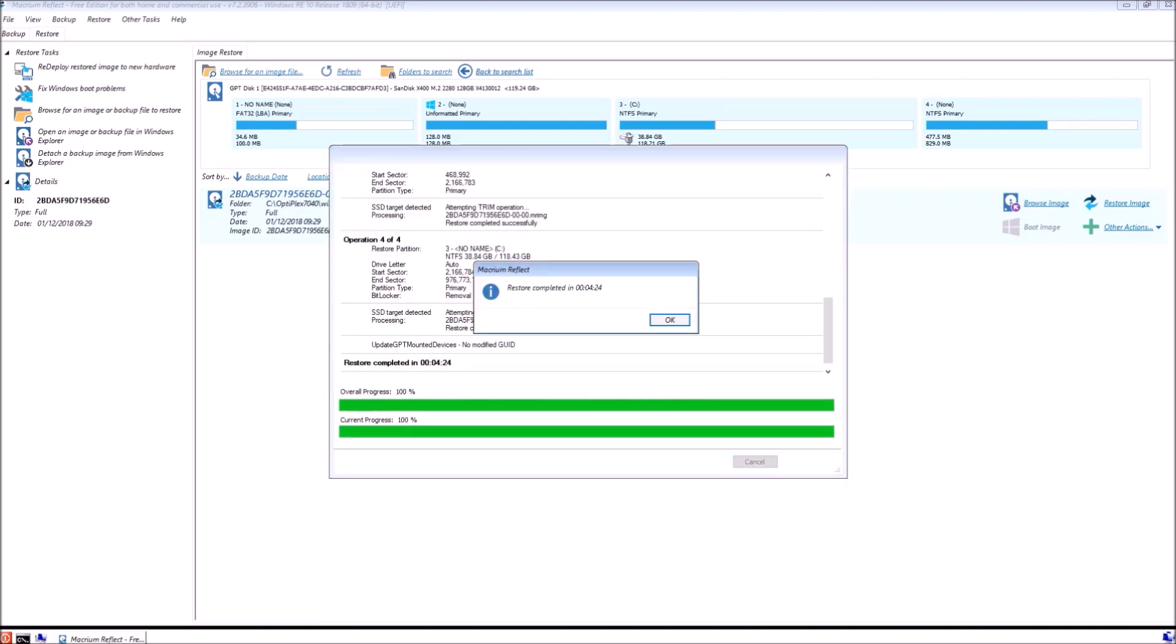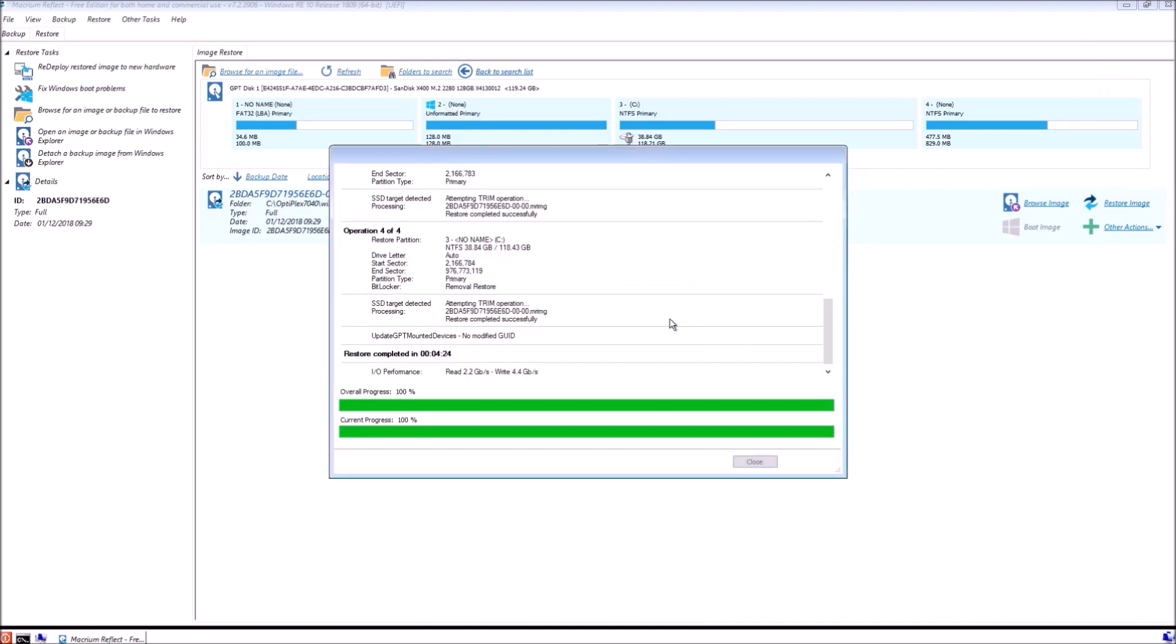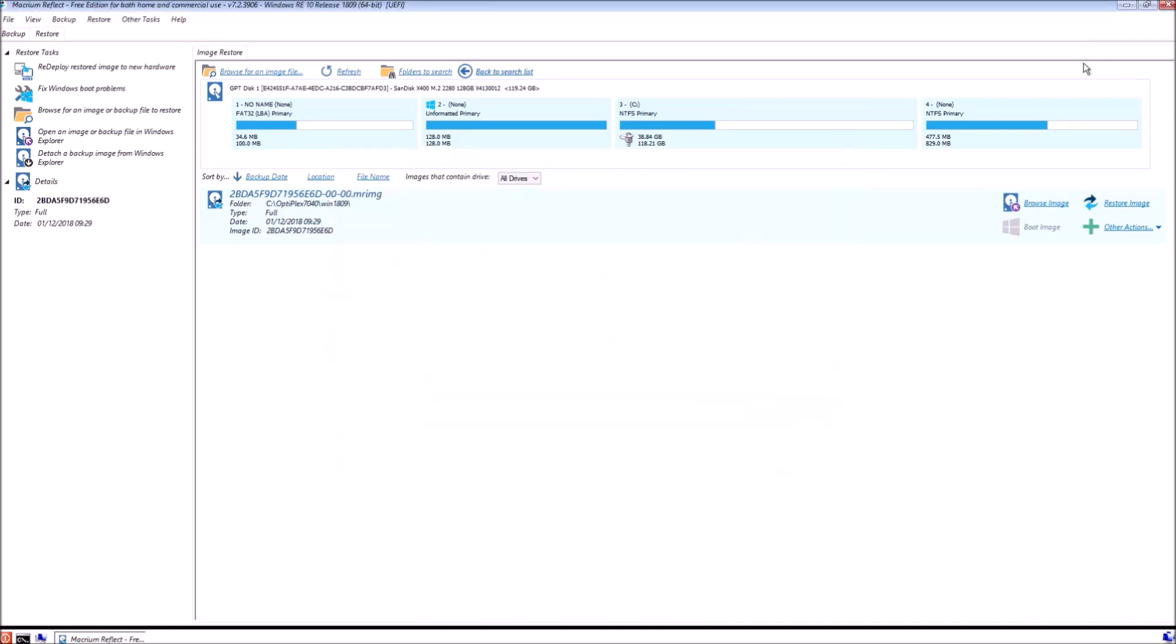Let's select OK. Now we can close Macrium Reflect.